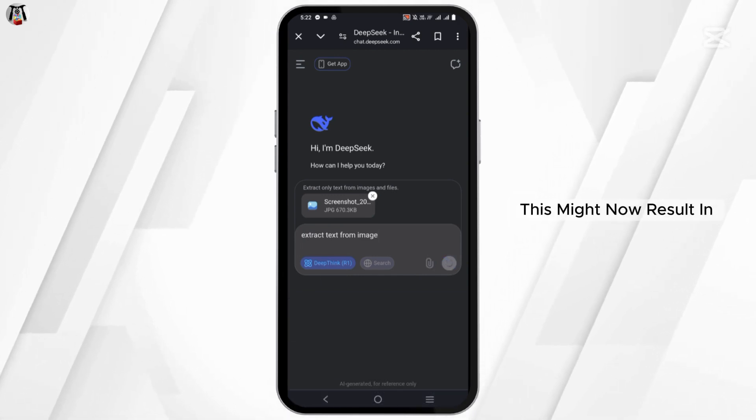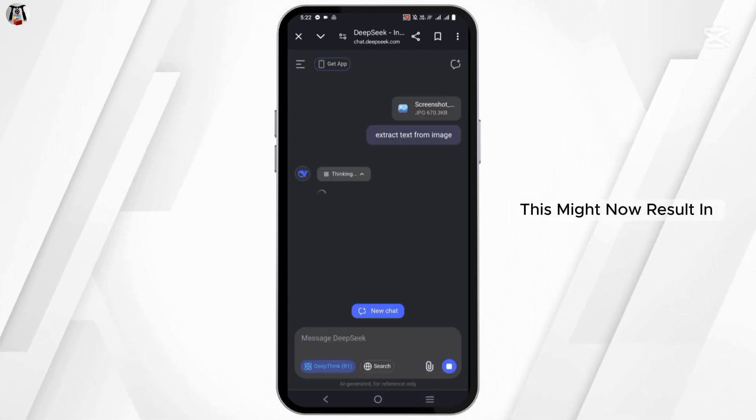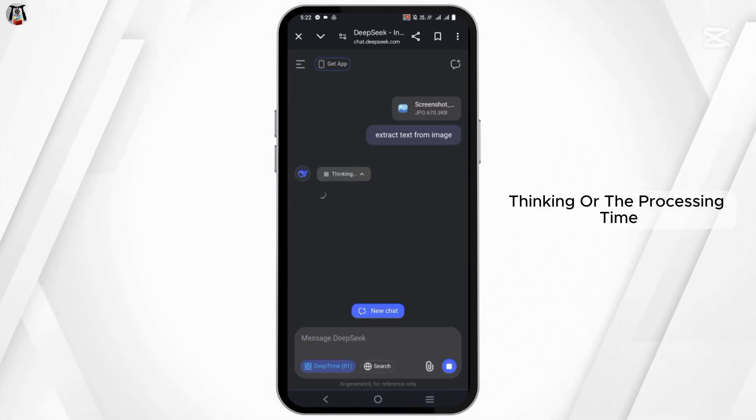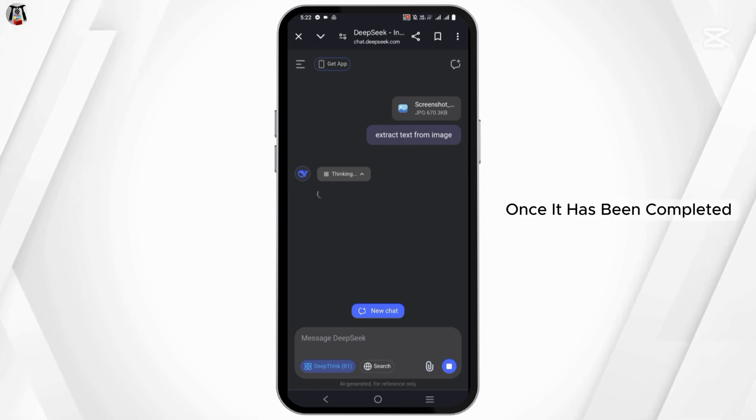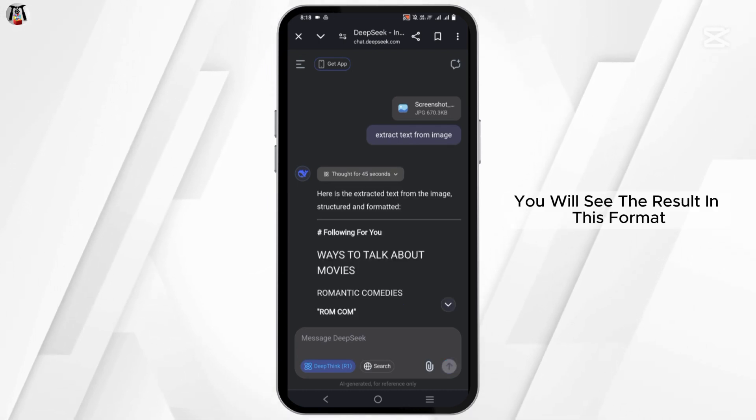This might now result in thinking or the processing time. Once it has been completed, you will see the result in this format.